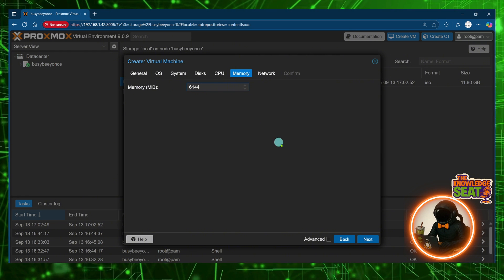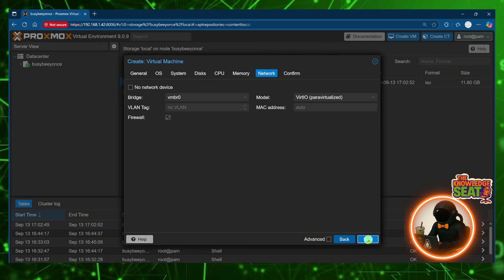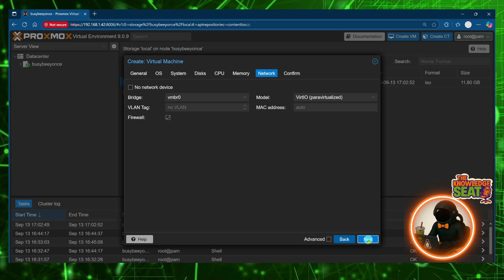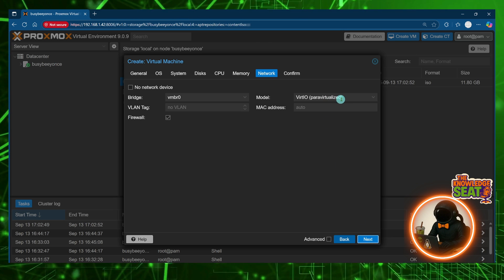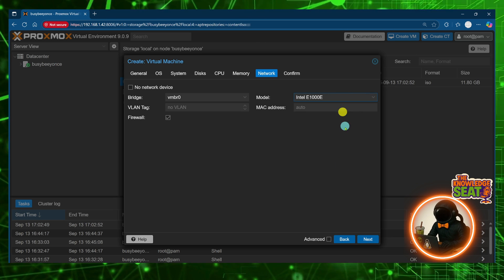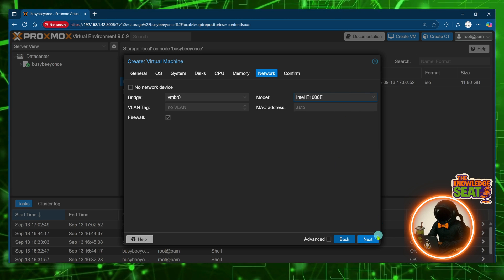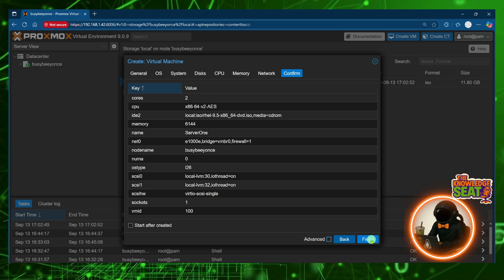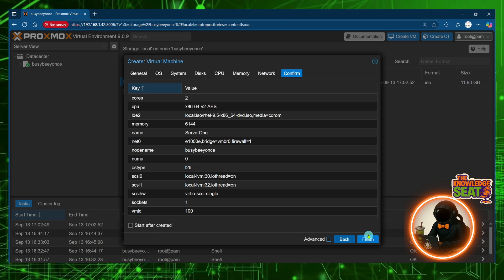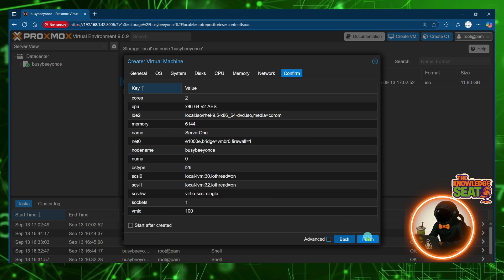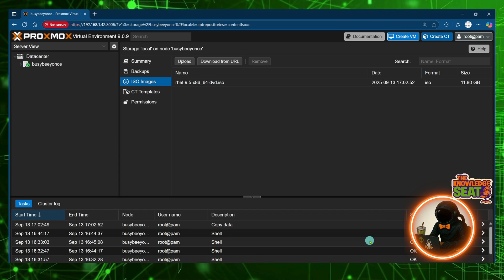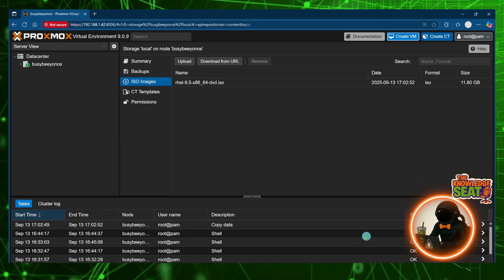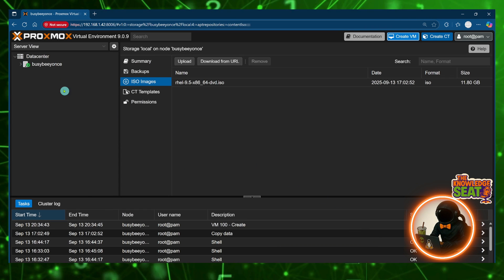Now my network selection probably could be different, but instead of doing the paravirtualized I'm going with the Intel E1000E. And this is my summary. All right I'll go ahead and press finish and Proxmox will create this virtual machine.